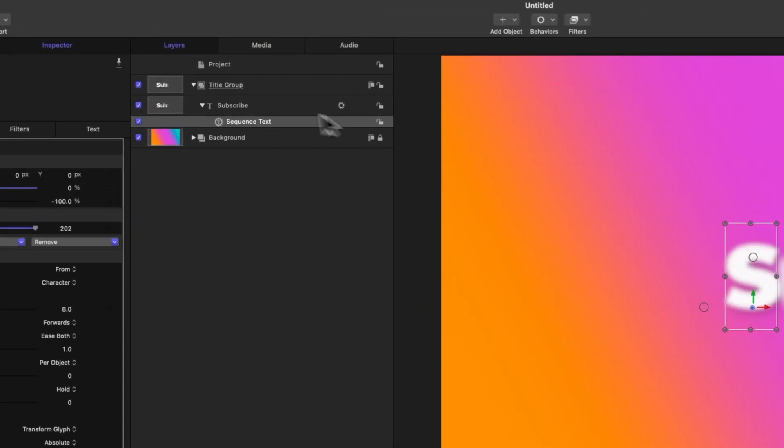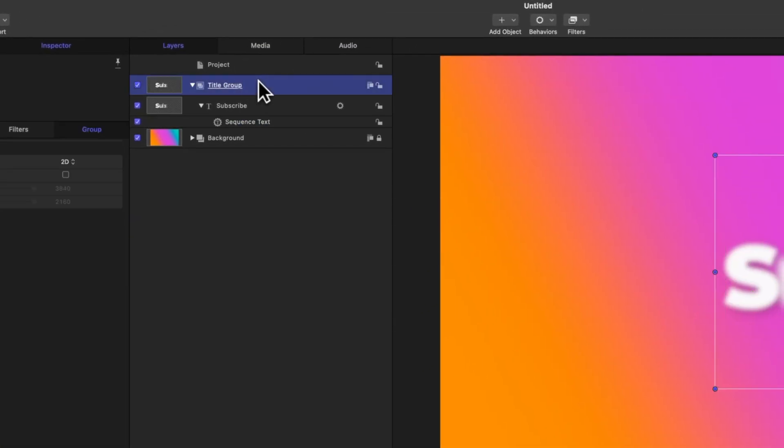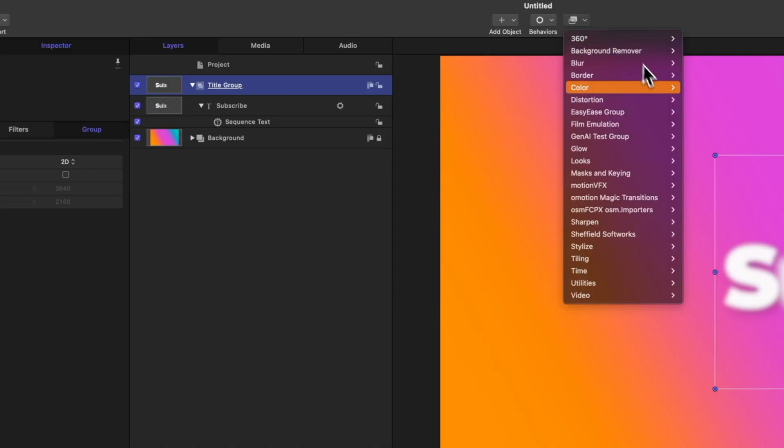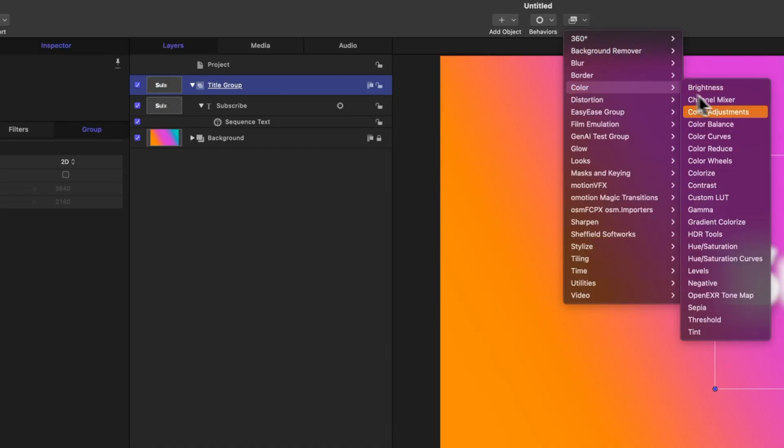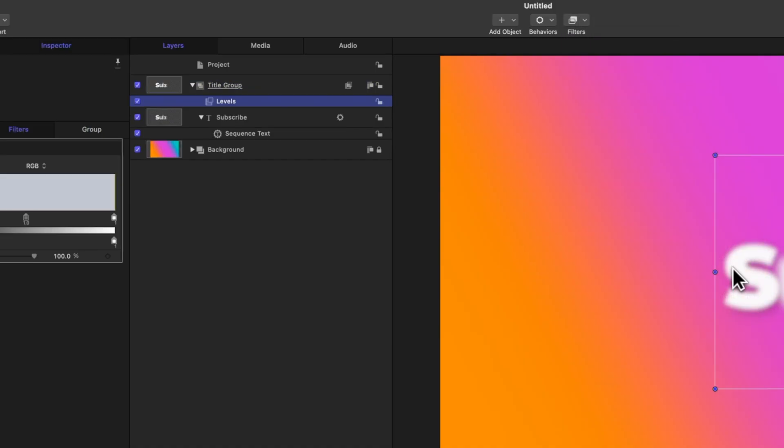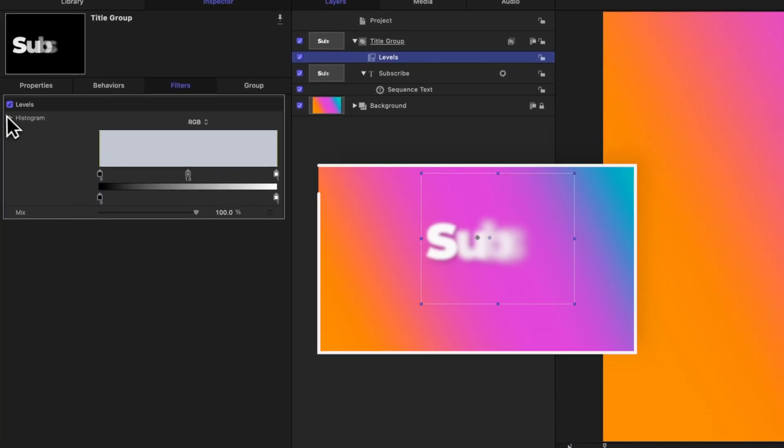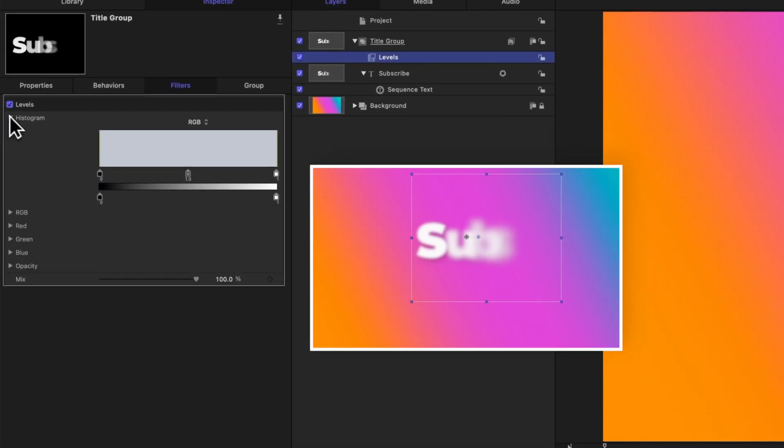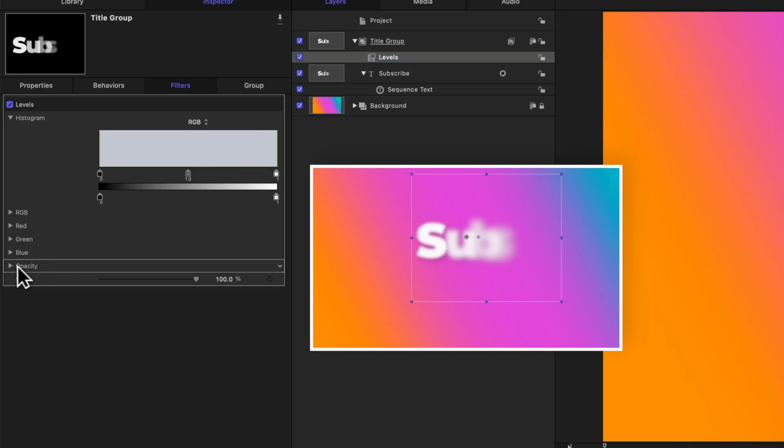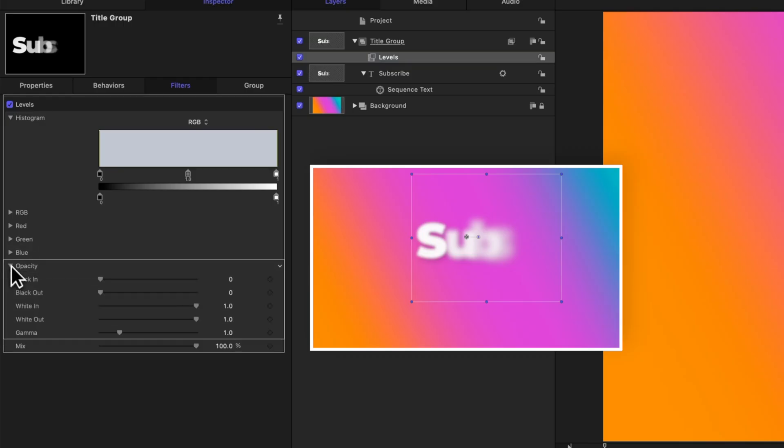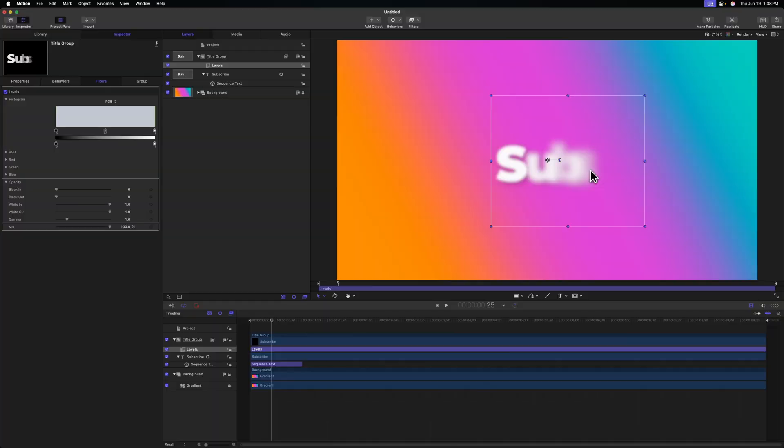What we can do is go up to our title group, go to filters, color, and we're going to select this levels effect. Next we'll need to go over to the left side and expand the histogram, and you'll notice this option for opacity. Right now as the title is blurring, it's also slowly becoming more transparent the further out it gets. But we can instead tell motion to keep everything perfectly opaque as the blur is happening.